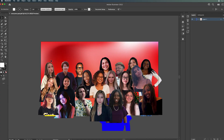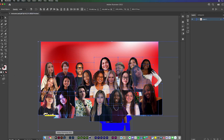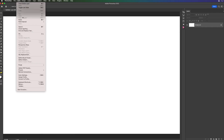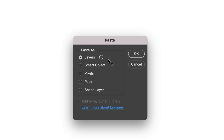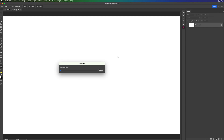But really I want to bring this into Photoshop. So my next step is to select all this content, copy it, go to Photoshop, and then do a paste. What's going to happen is you're going to get this dialog right here, and what I want to do is paste everything as layers. We'll click OK.